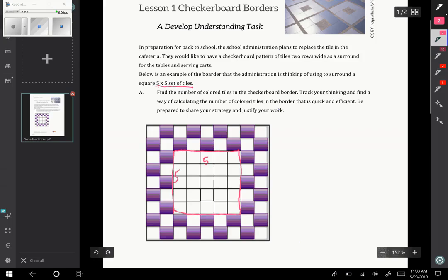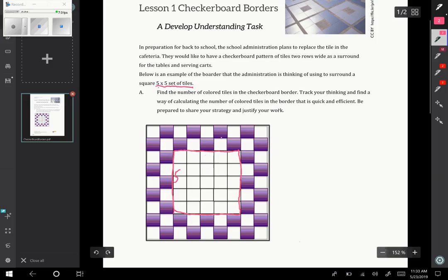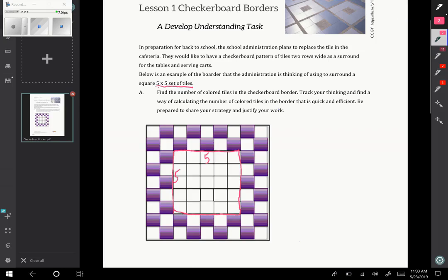We want to find the number of colored tiles. Obviously, you could just count them and that would be simple, but for larger scenarios, which is what we're eventually going to be extending this to, that's going to be a very inefficient method. So we want to think of a more efficient way to think about it.